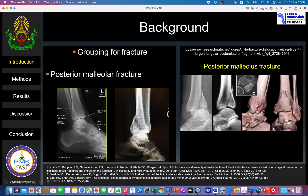The posterior malleolus fracture refers to a fracture of the posterior part of the distal tibia. On a normal X-ray, the cortex is intact. On the right-hand side picture, you can see stepping and a fracture line along the posterior malleolus cortex. In more severe cases, there is superior displacement of the bone fragment, intra-articular stepping, and posterior subluxation of the talus. A 3D CT scan can also demonstrate the posterior malleolus fracture.